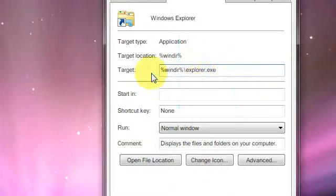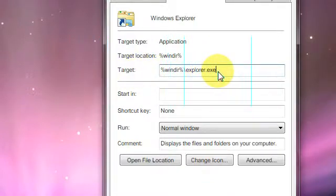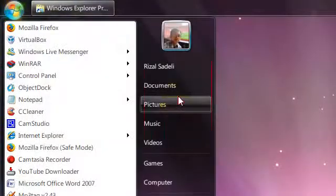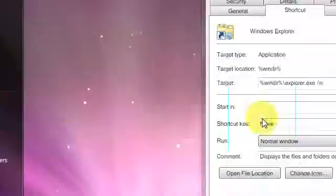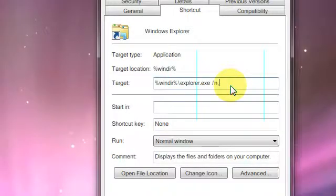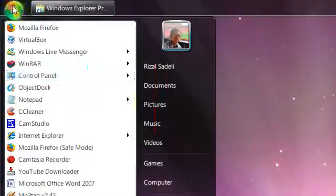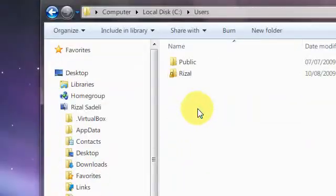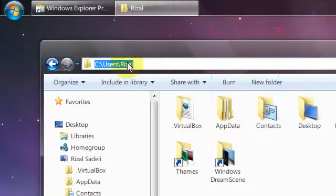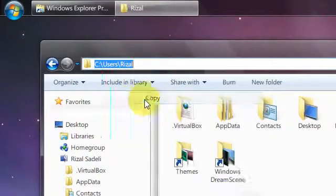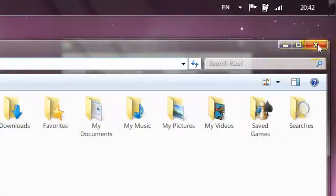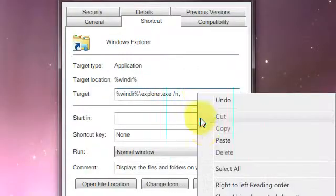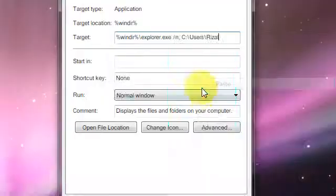You need to change the target in which it opens. The target is: space, forward slash, n, comma, space, then you put in the path of the folder that you want it to open to, and then just paste that in.